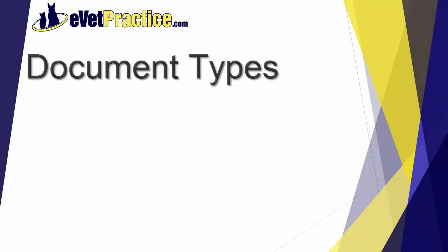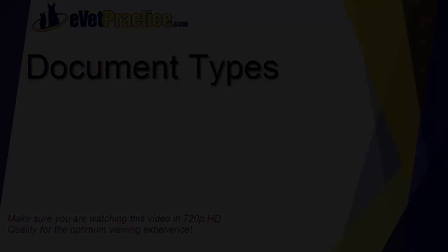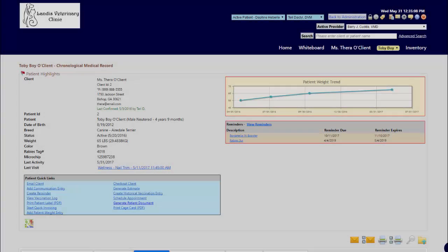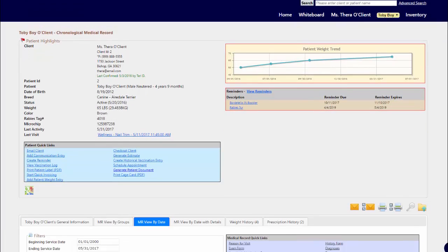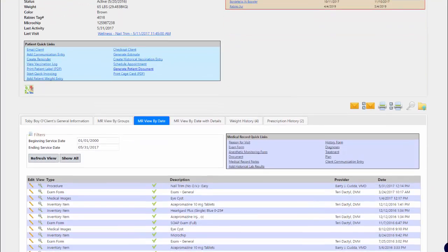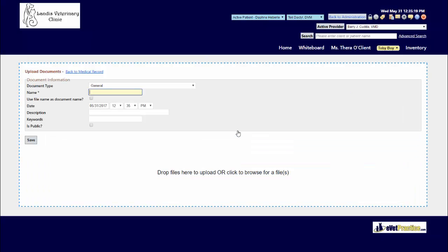In this video we're going to go over how you can customize document type classifications used when uploading files to a patient's medical record. When working in a patient's medical record, you have the ability to upload files to it. From medical record quick links, you would click on the option document.